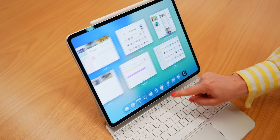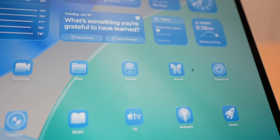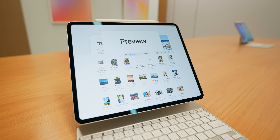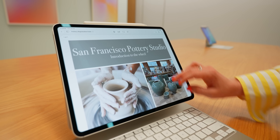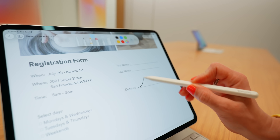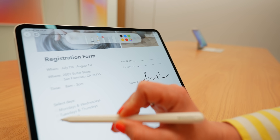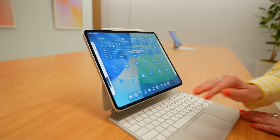More Mac-like features coming to the iPad include a dedicated Preview app. There's now finally a proper way to open a PDF apart from just opening it in the Files app. You can add signatures right inside Preview. And your iPad is going to feel very different with iPadOS 26 because Apple has redesigned the entire software with a new design called Liquid Glass.